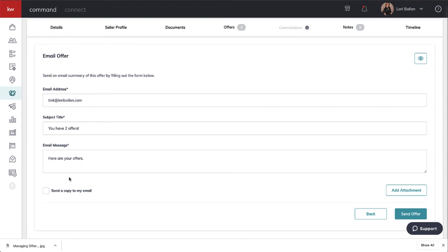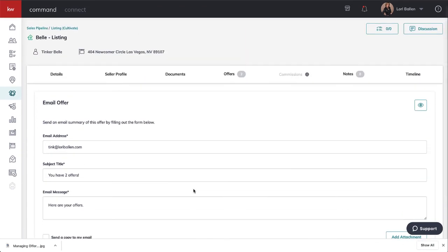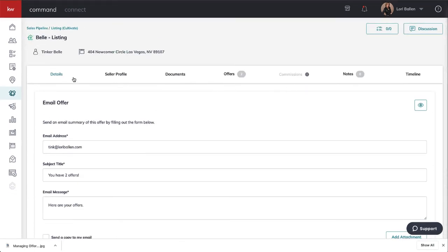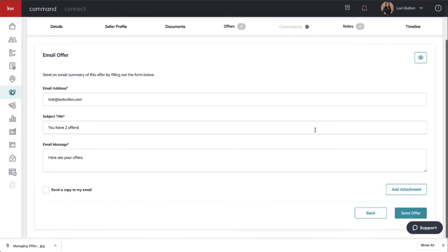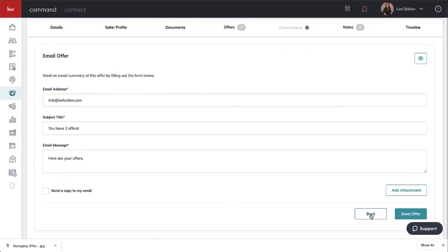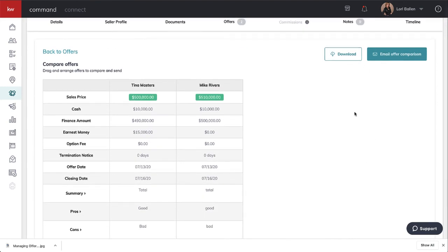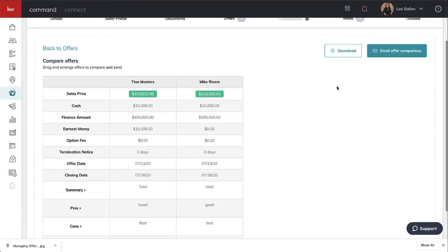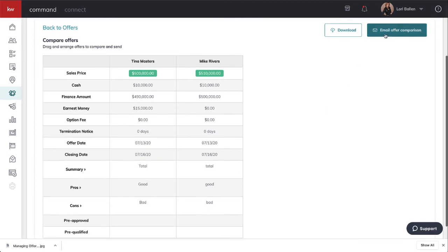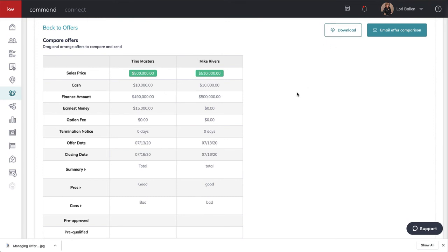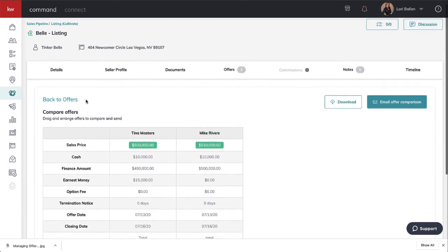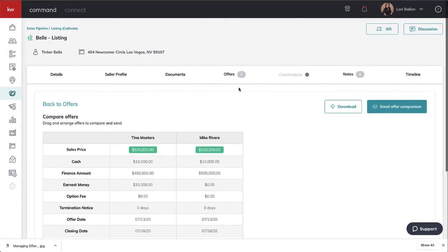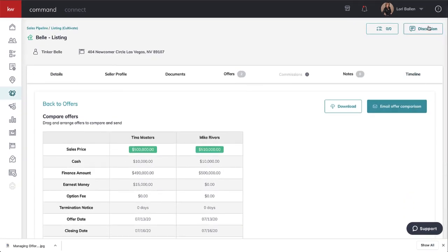Right now it looks like even though emailing the offer comparison would be my first choice, if that's not doable yet, then we can click download and send it to them, send the image that way or send the PDF file that way.